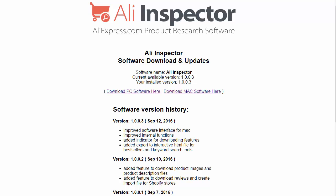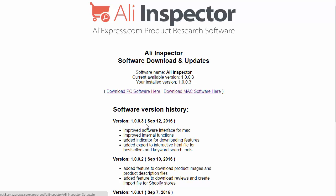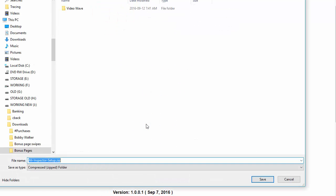In this video, I'm going to show you how to install the AliInspector software using the Chrome web browser. So I'm just in Chrome right now, and once you get access to the software, you'll be directed to this page here. And all you have to do is, when you're on a PC computer, click the Download PC Software here.